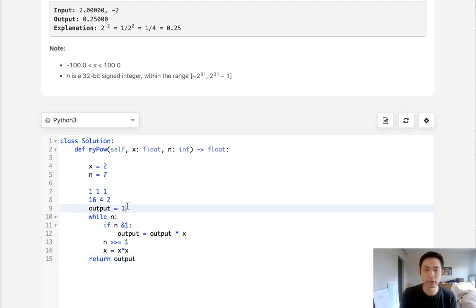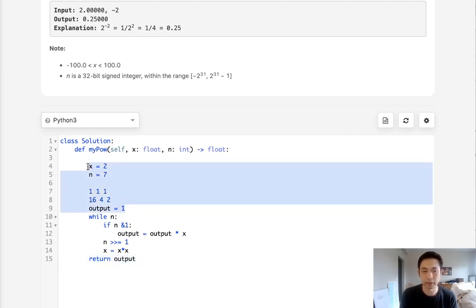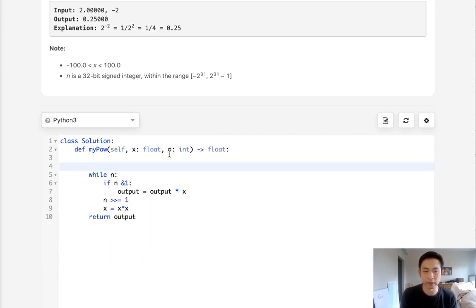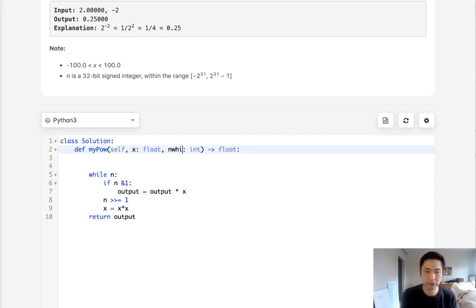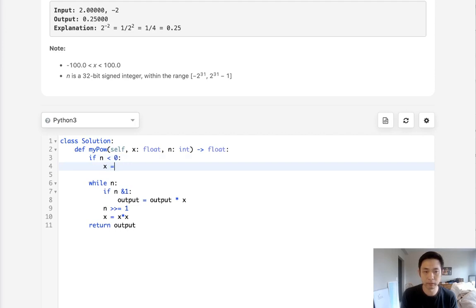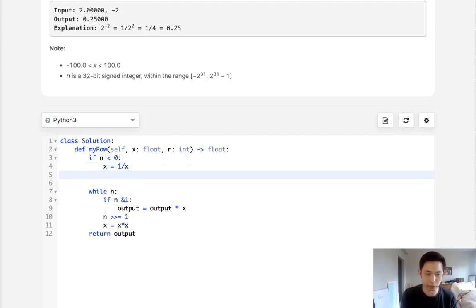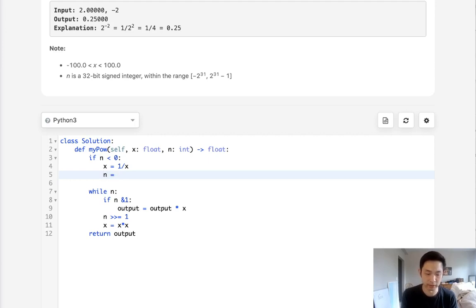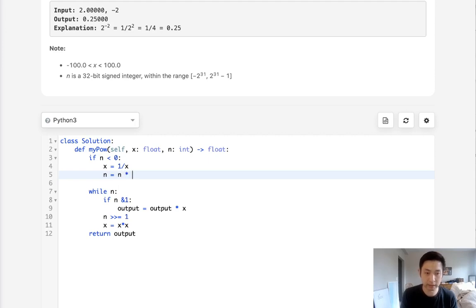Now, one thing to note is what if the exponent that we're given is a negative number? If that's the case, if n is less than 0, let's just make x equal to 1 over x. And we'll make sure that our n is going to be multiplied by negative 1 so that now it's positive so that we can run the same loop.